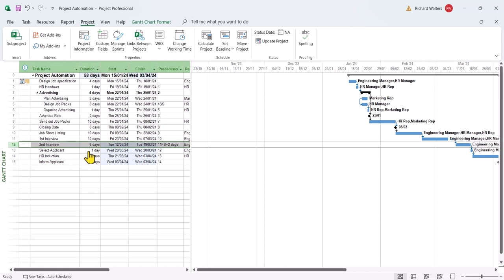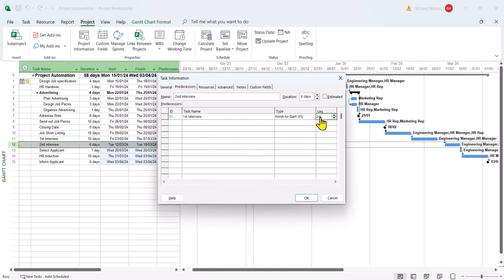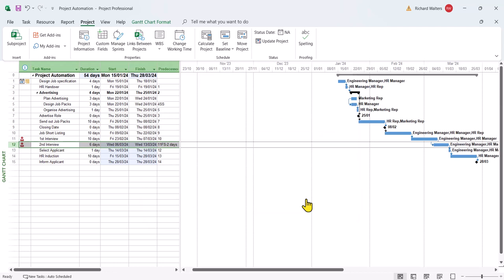We'll apply the same method now for a lead to pull ahead. Minus two this time. Click OK. And there's gone to 54 days. It's taking two days off.